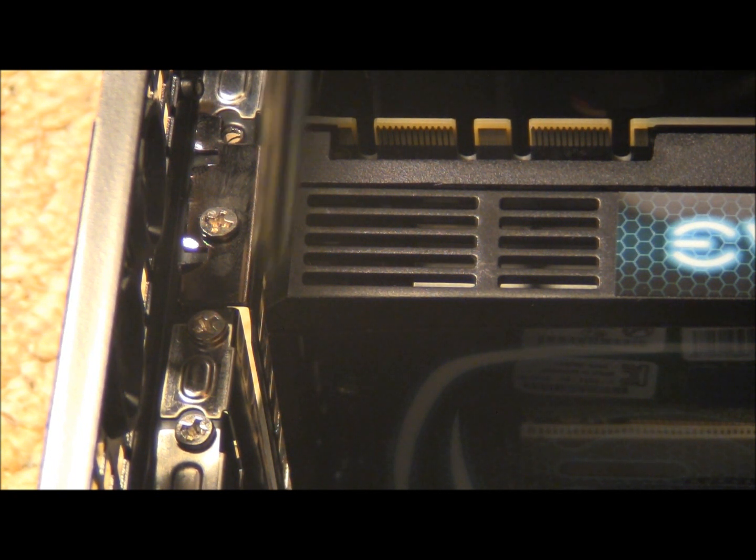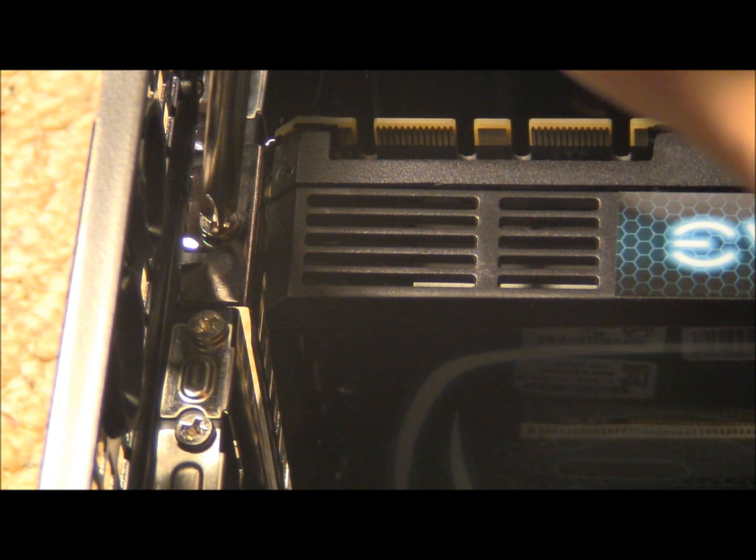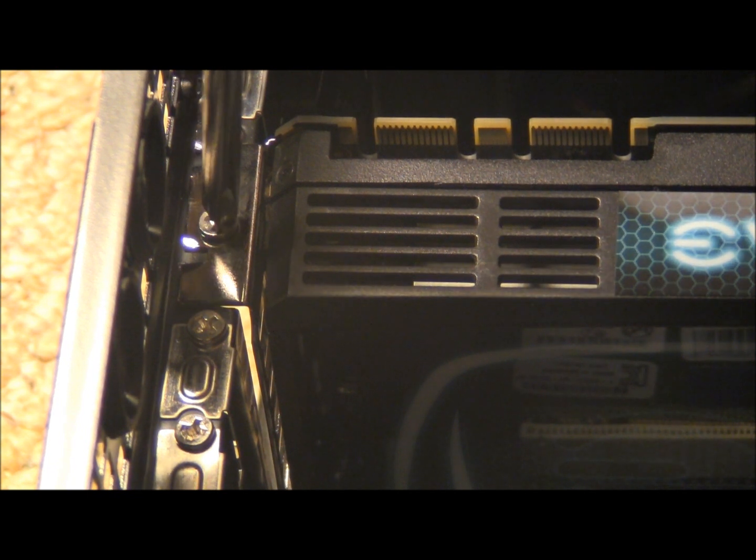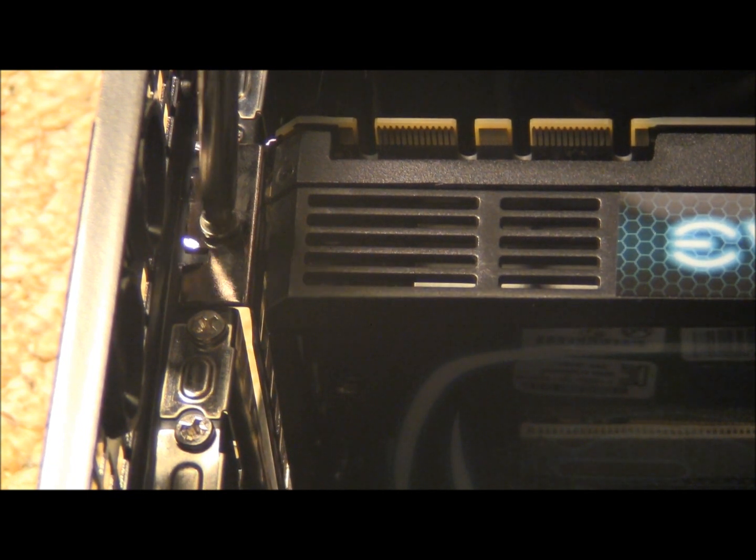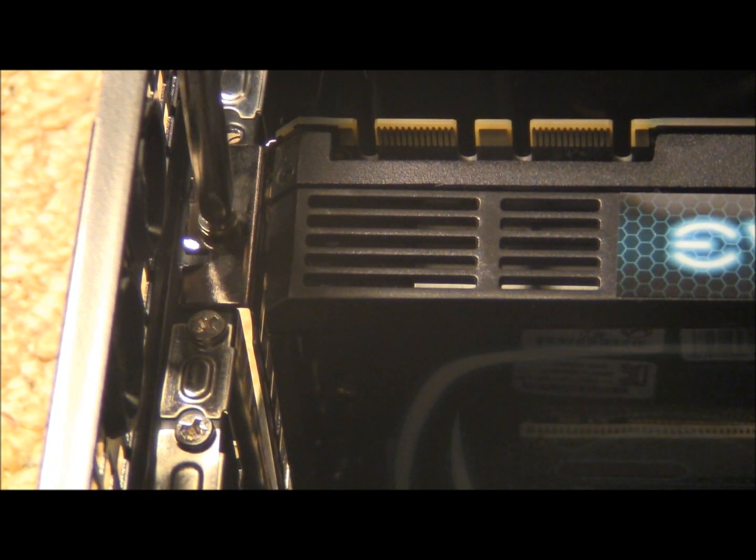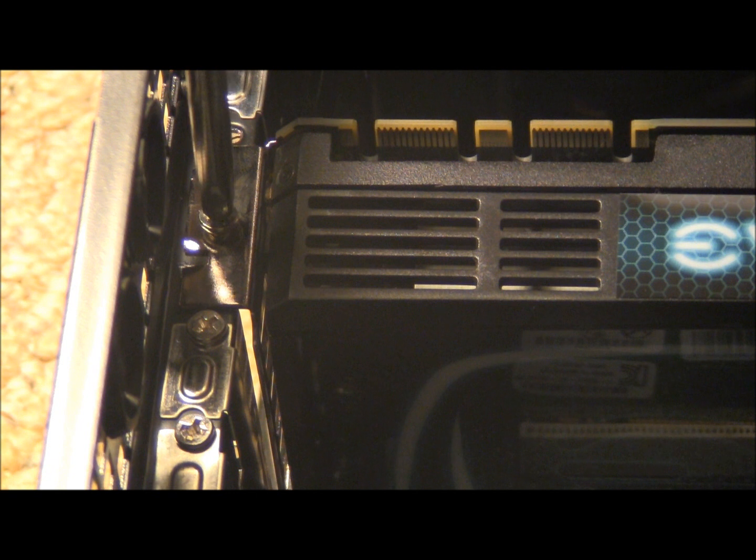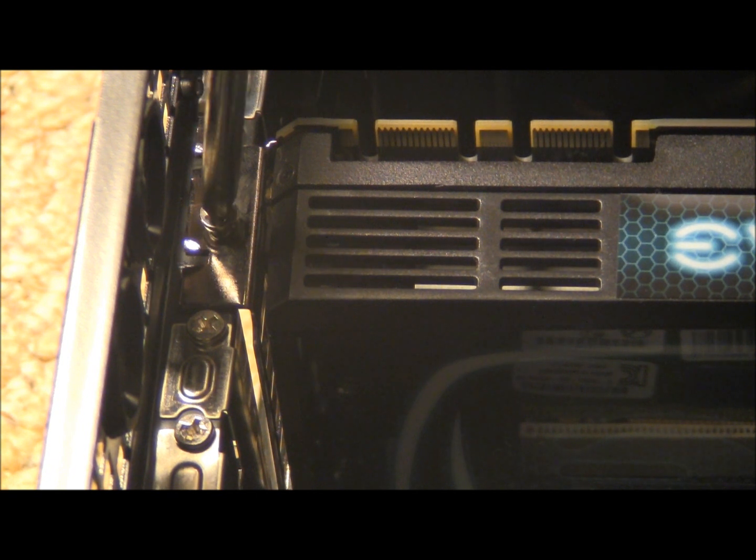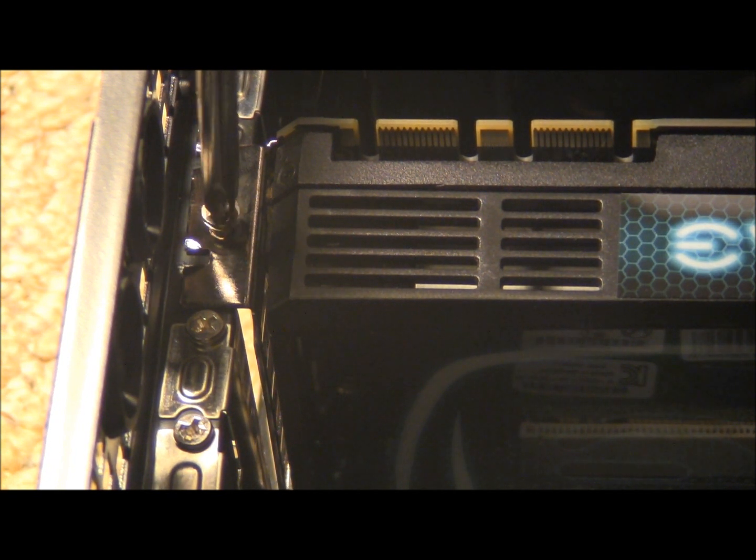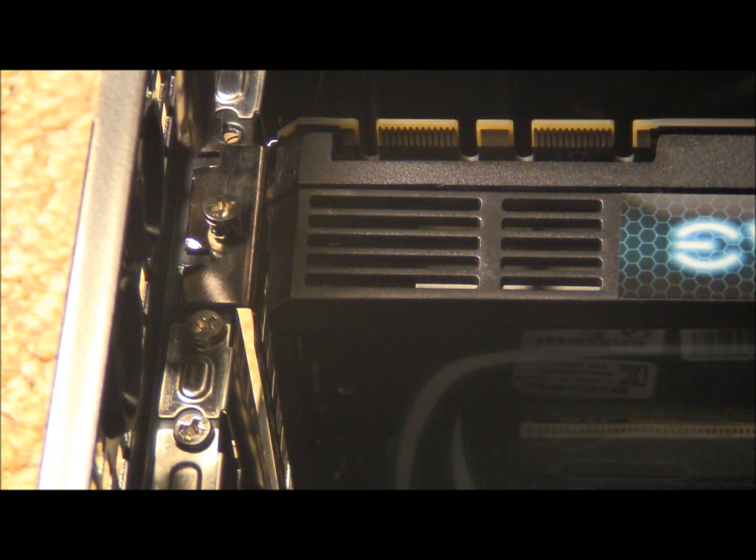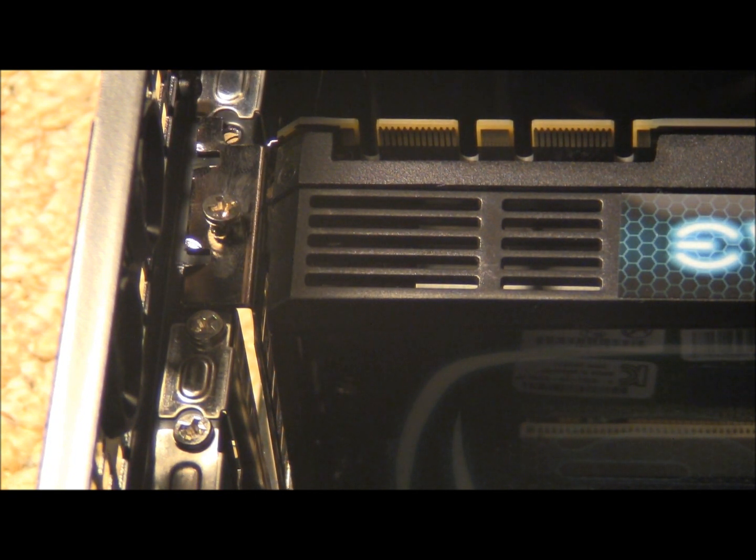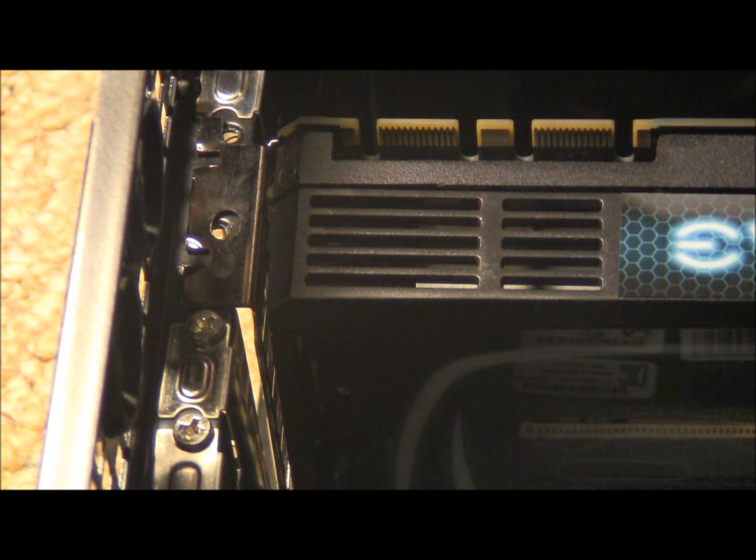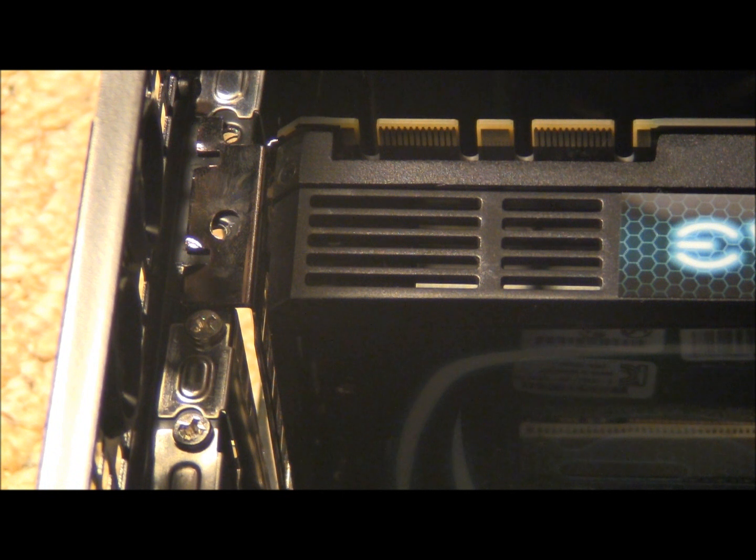Let's remove the second one. I don't know if you can tell, but the graphics card is moving a little bit. Okay, that one's unscrewed. Put that in a safe place, preferably right next to the other one.